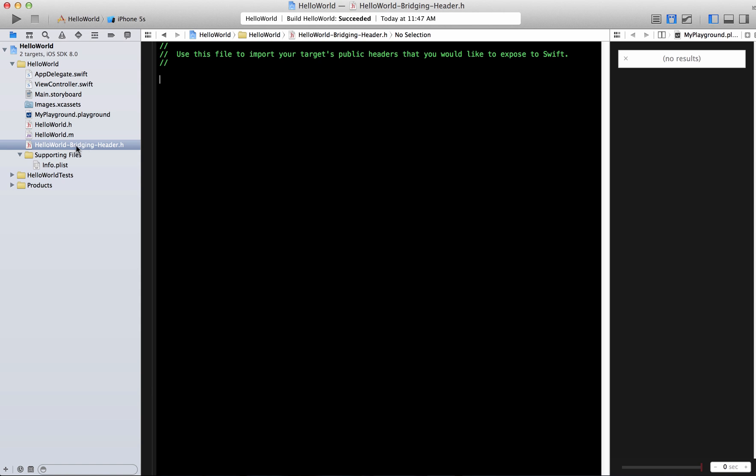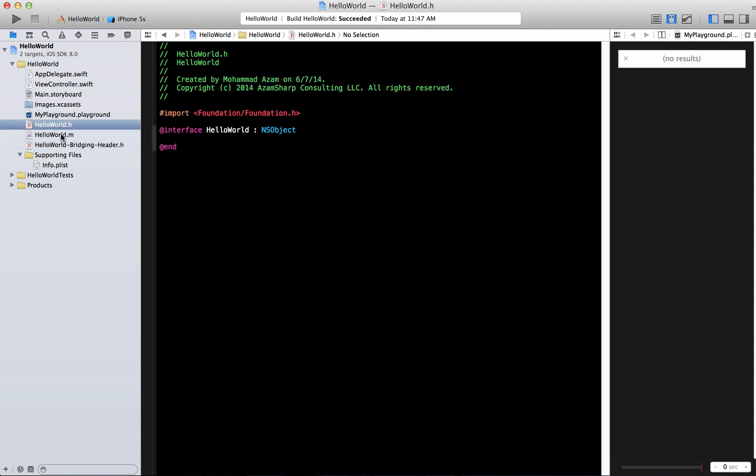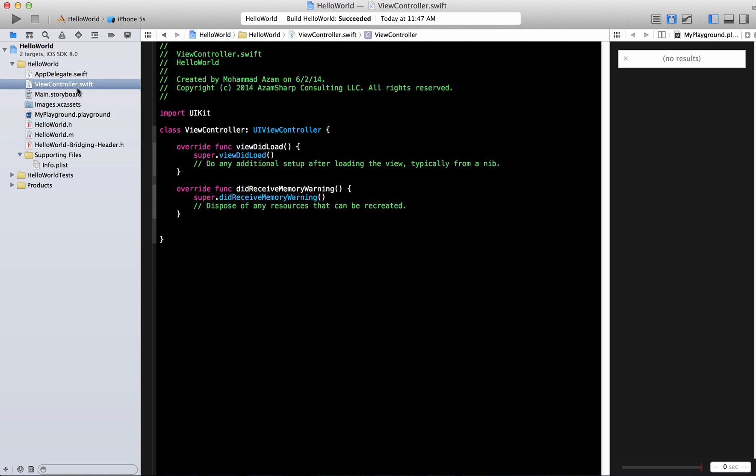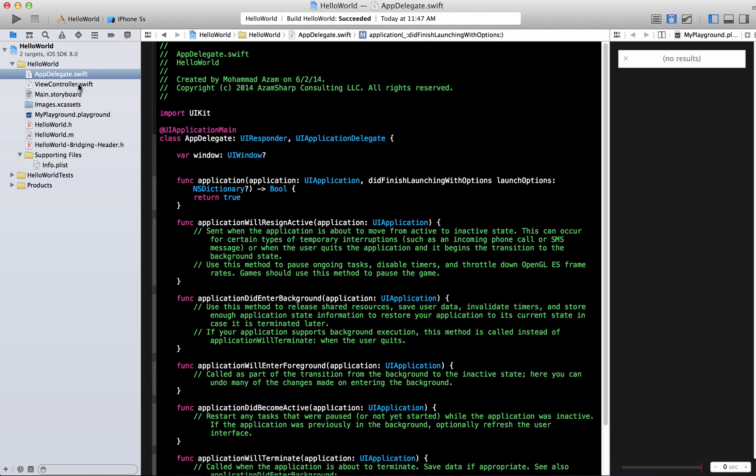So this bridging file is where you add all the headers of the Objective-C files that you want to use or bridge the communication in your Swift files. We're going to take a look at that in the future. But one thing you will notice is that Objective-C files have a header file and the implementation file but Swift file doesn't do that. Swift file is just .swift. There's no header. There's just the clean implementation.